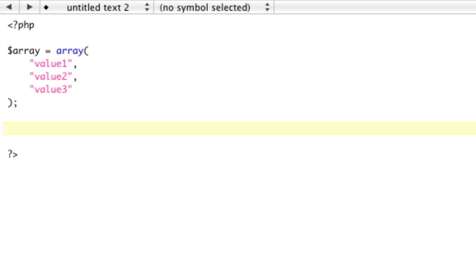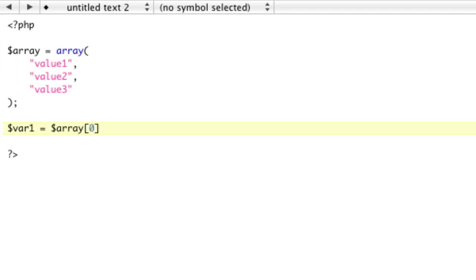But if you're in PHP and you want to set each of the values in an array to actual variables, you would have to go var1 equals array 0 and var2 equals, etc, etc, etc.